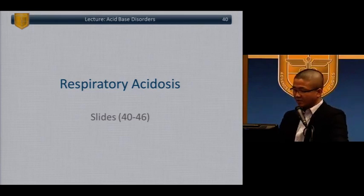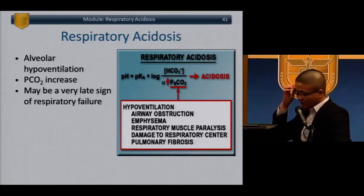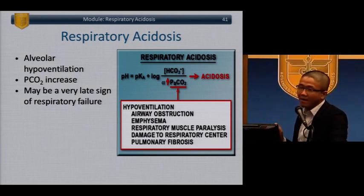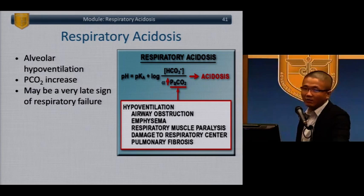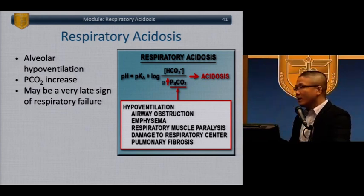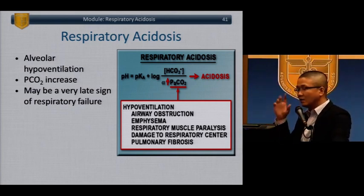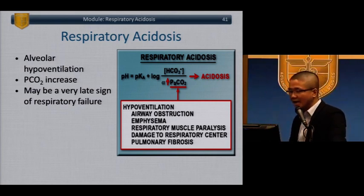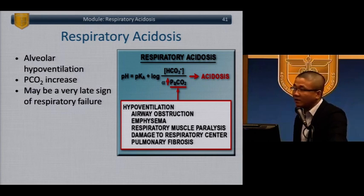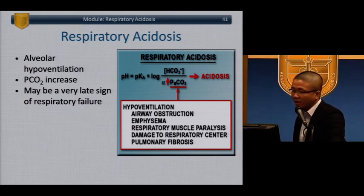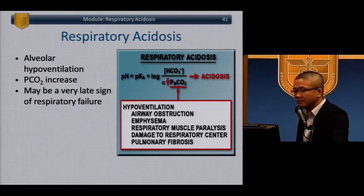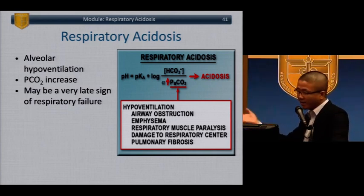Respiratory acidosis is the opposite — it suggests alveolar hypoventilation. CO2 retention may be one of the first signs of impending respiratory failure. The patient has 'tired out' and either needs non-invasive positive pressure ventilation — if they can protect their airway and have no active vomiting or GI bleeding — or intubation. CO2 rising is actually a very late sign of respiratory failure.